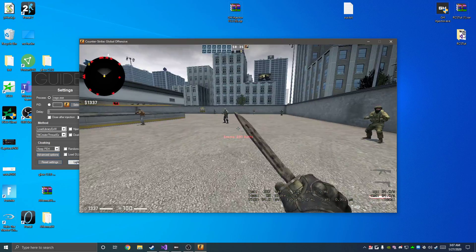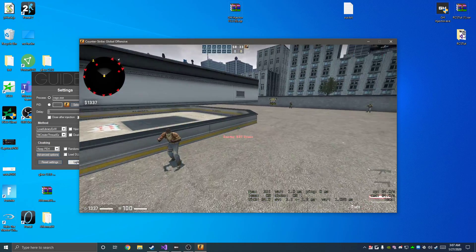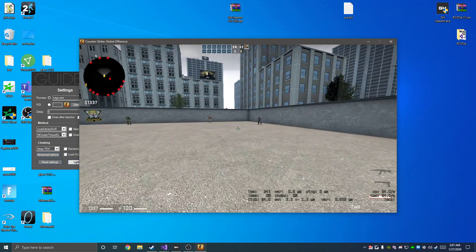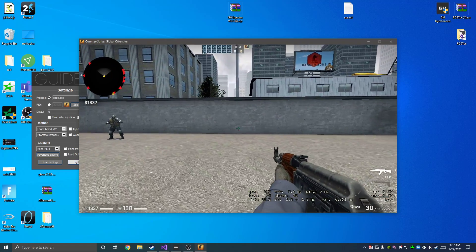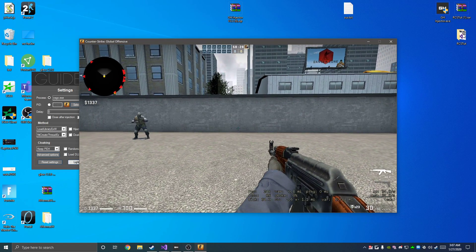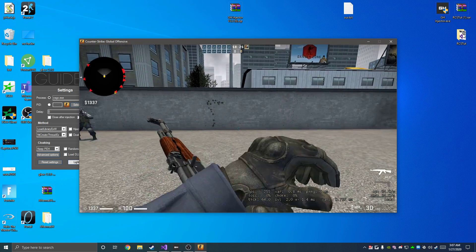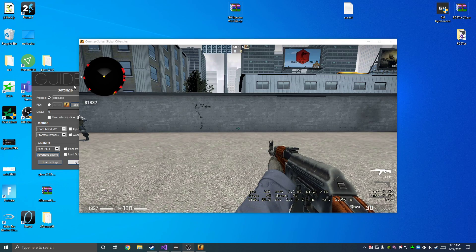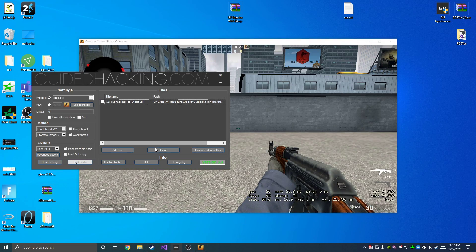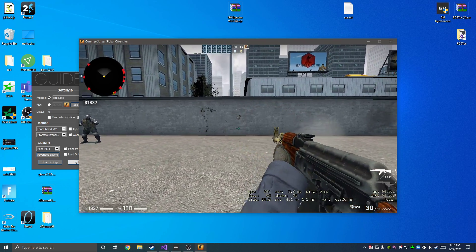Alright, what's up guys. This is going to be a RCS tutorial for CSGO — Recoil Control System. It's basically going to take recoil in Counter-Strike, which looks like this, and completely mitigate it when you inject it. When you inject it, it's going to work like that.